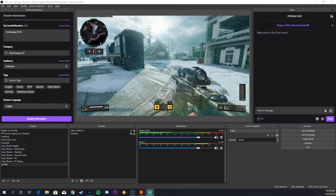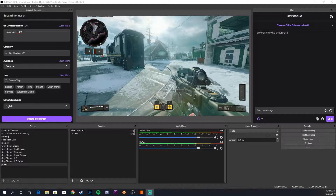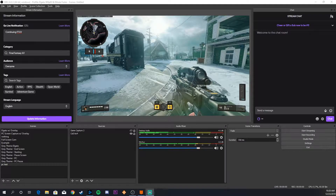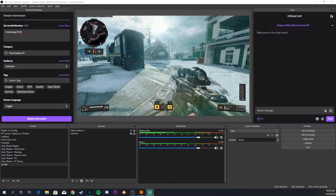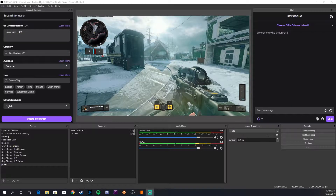Hi guys, my name is Ryan, you can call me Shred. Today I want to briefly explain the differences between game capture and PC display capture in OBS, and why using PC display capture might actually be a bad idea if you're gaming at a high refresh rate.